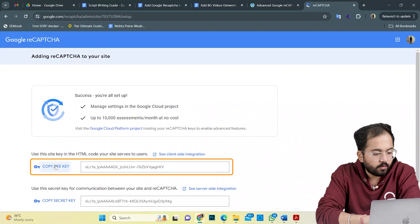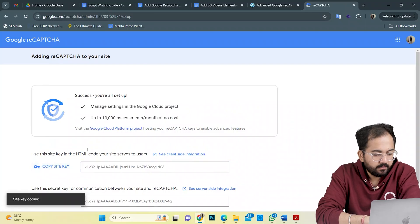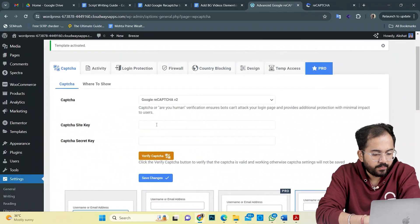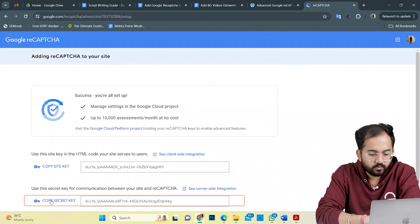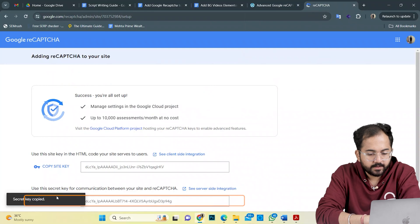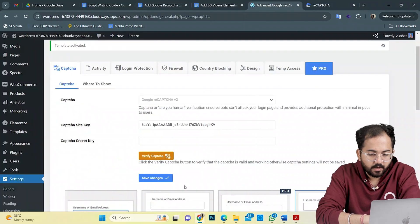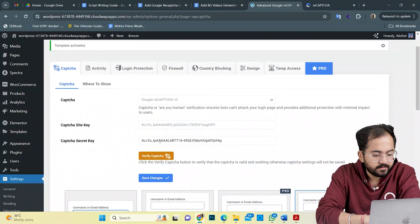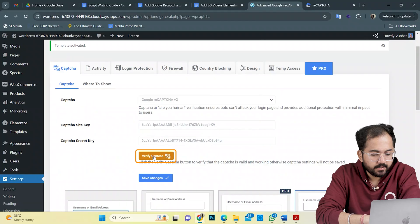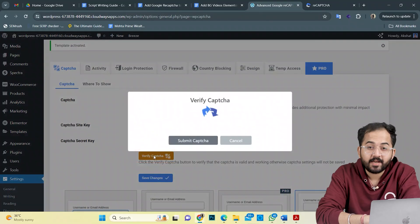Here, I'll copy the site key and paste it in the plugin here. I'll do the same with the secret key as well. Now, Google will verify these details once I click here on verify CAPTCHA.